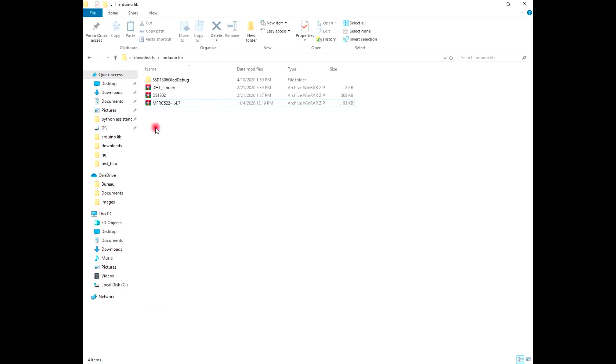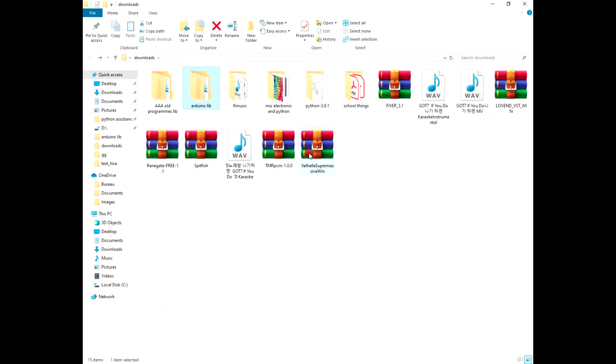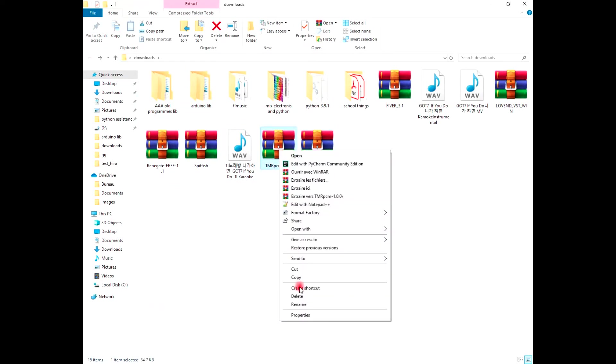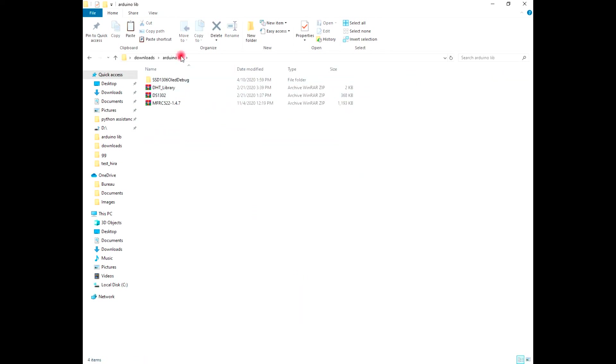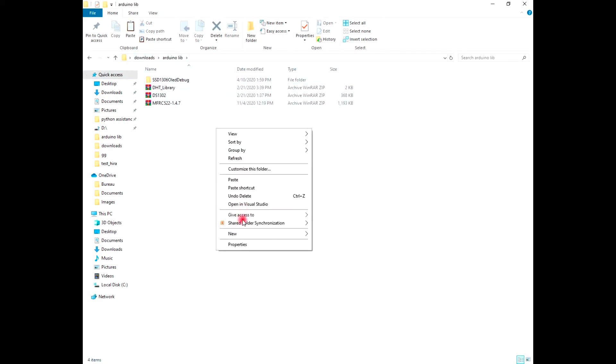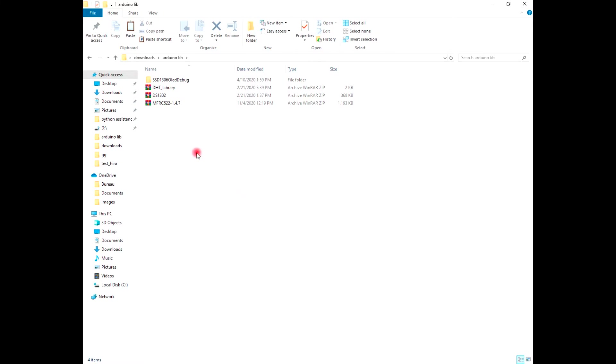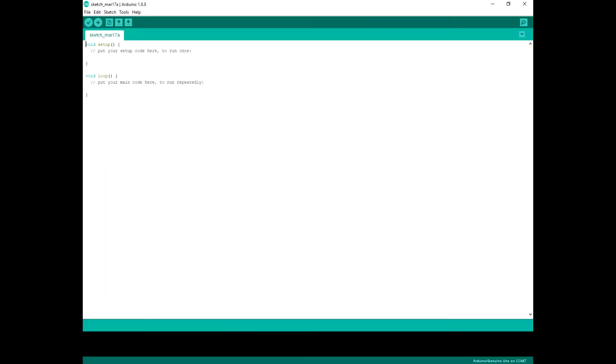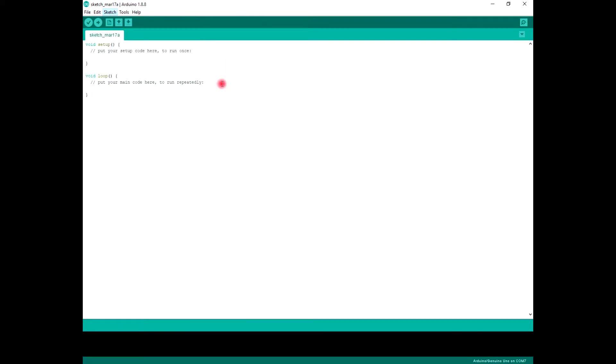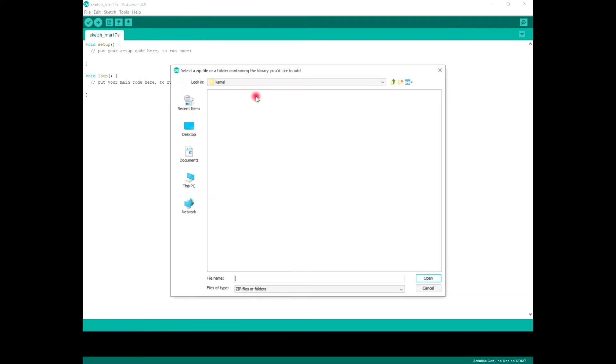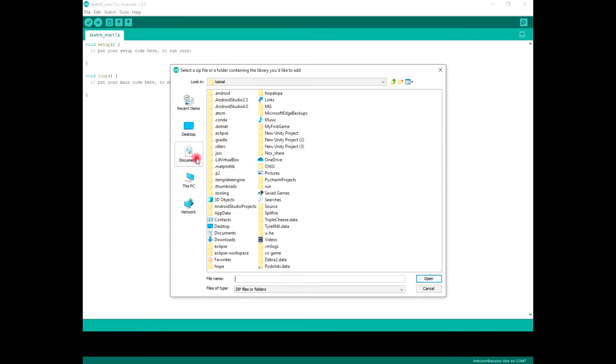For me, it's Arduino lib and download folder. Then paste it. Now we are going to import it, so I'm going to Sketch, Include Library, Add ZIP Library, and search for it.